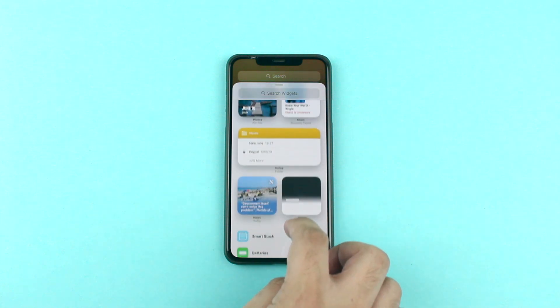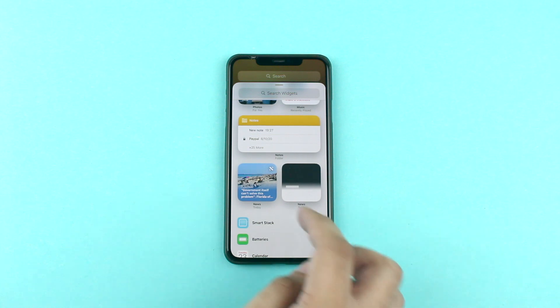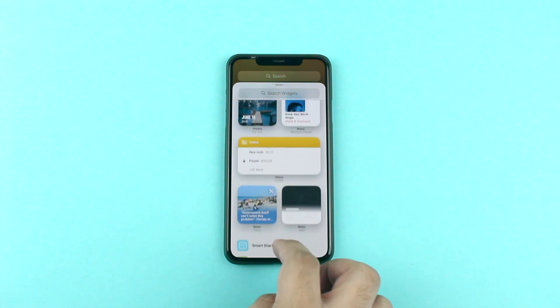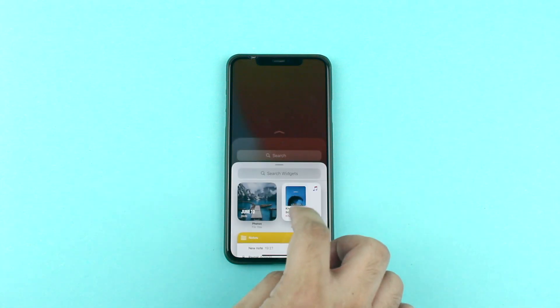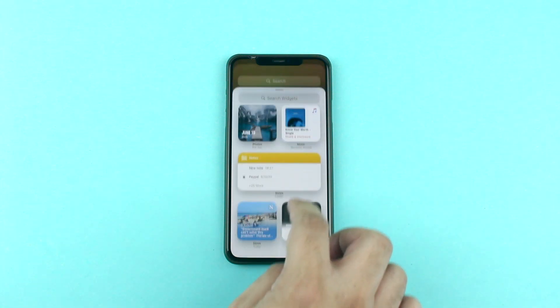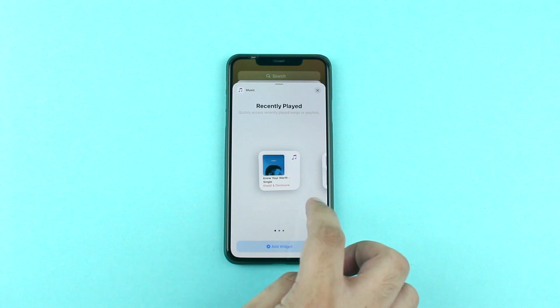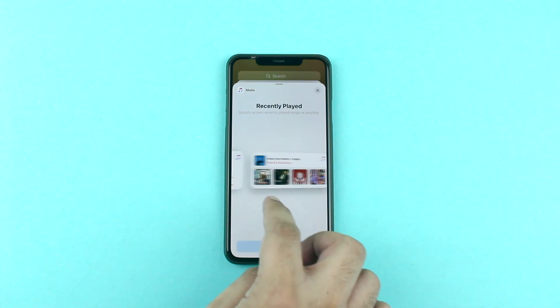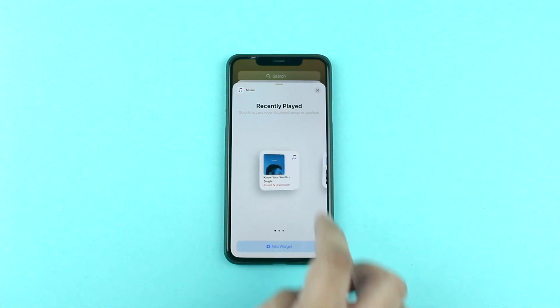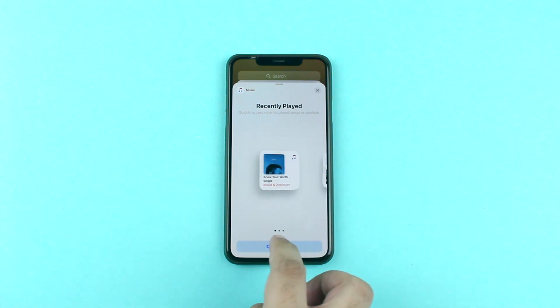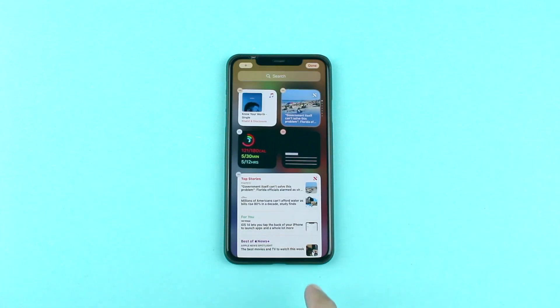Adding a widget to the home screen is quite simple. From the search widget screen, tap on the widget that you want to add, select the right size of the widget, and then once you are done simply tap on the add widget option.